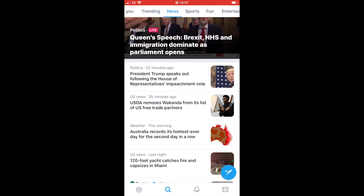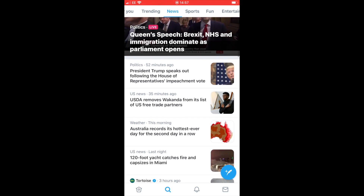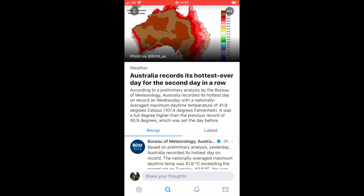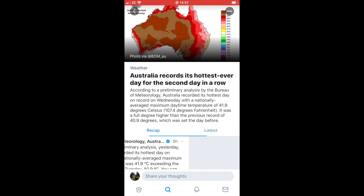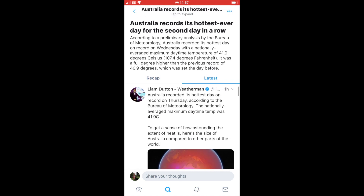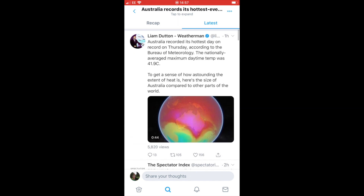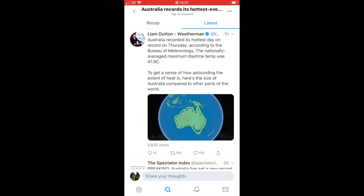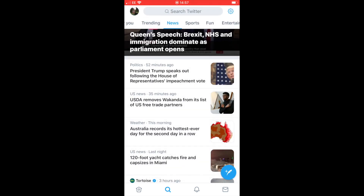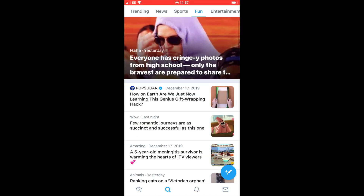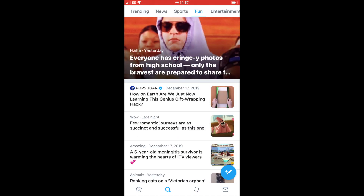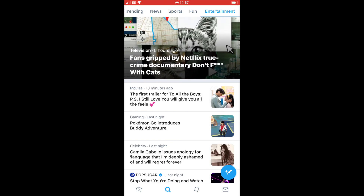Moving along to 'Trending,' it will give you topics based on your location — I've put London so it's giving me lots of content about London. If there's a tweet you want to read, just double-click on it to go in and read the full story. Along the top you also have categories: news, sport, fun, and entertainment — just choose one and look at the tweets underneath that heading.